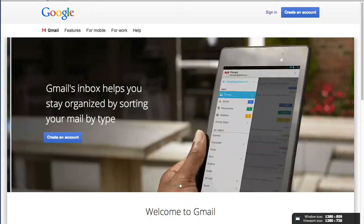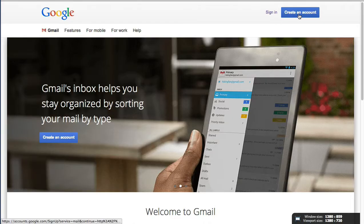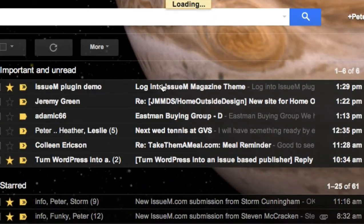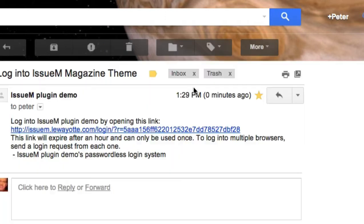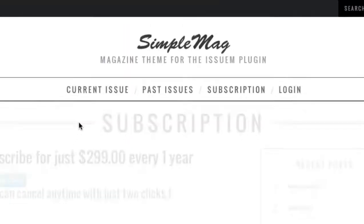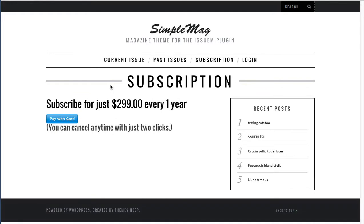It tells me 'email sent, please check your email for the login link.' I hop over into my email and here I get the link to login. It says 'log into' — and this will be your publication name — 'by opening this link. The link will expire after an hour and can only be used once.' All I have to do is click the link and now I have started the subscription process.